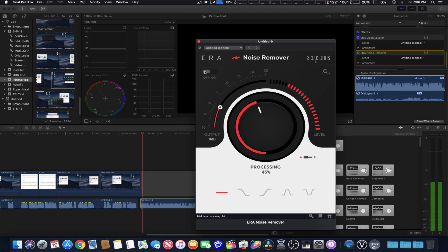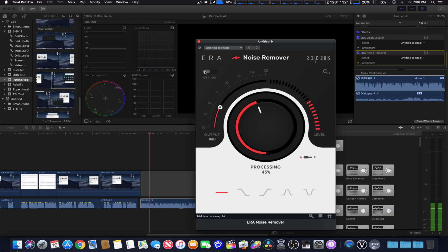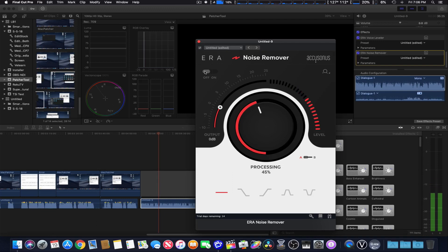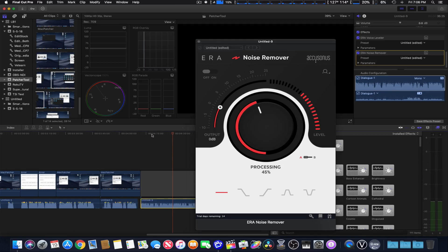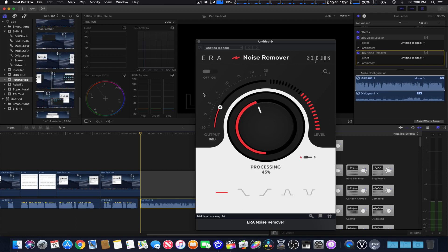This is a test of the ERA voice leveler at normal distance. Testing 1, 2, 3, 3, 2, 1, test complete. The same one far away. Testing 1, 2, 3, 3, 2, 1, test complete. Okay, we're just going to stop it right there. Now we're going to turn it on and off so you can compare the static noise to the noise removed just so you can get an idea what it sounds like.